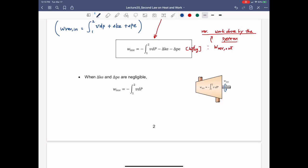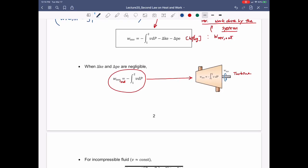Many times we don't worry about changes in kinetic energy and potential energy. If they are negligible, we can simply write the reversible work out in a simplified equation. We can apply this equation, for example, for a turbine to calculate the maximum amount of work that can be done by the turbine in a reversible process. For a compressor, the reversible work in can be written as the integral from 1 to 2 of V dP.